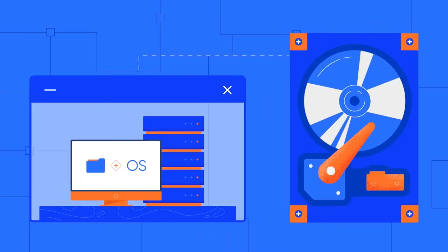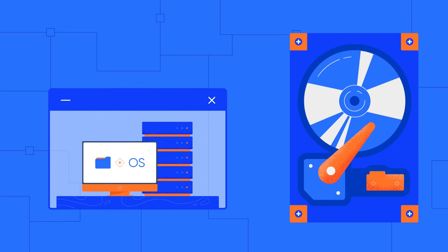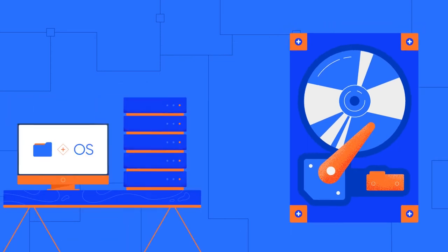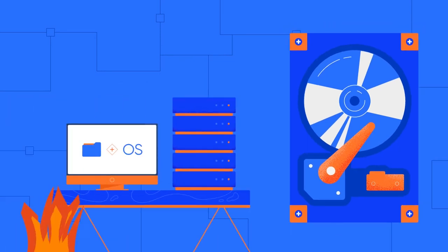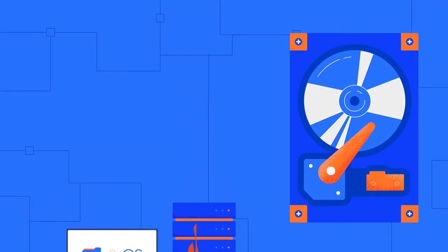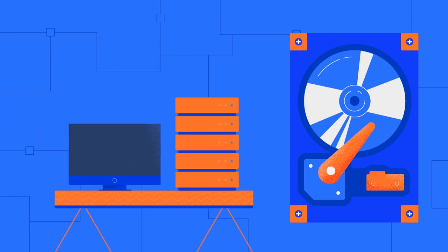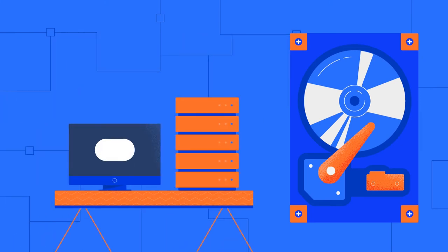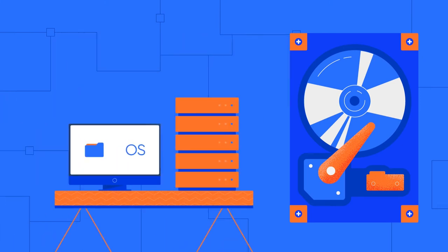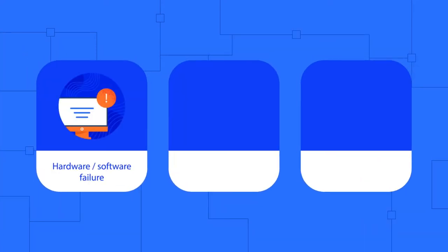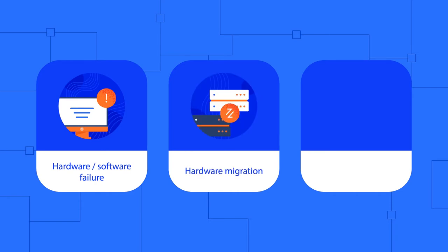With this technology, you can recover the whole system on your customer's computers right from the system image file, as it was at the moment of the last run of the image based backup plan. Image based backup is extremely helpful in cases of hardware or software failures, hardware migration, and malware attacks.